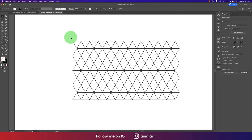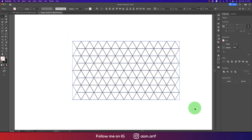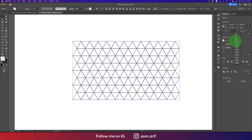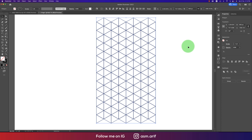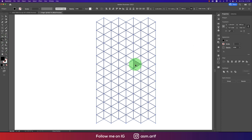Select all the shapes and make this one a 90-degree angle. Now go to the Shape Builder tool and apply a color like this — we can make this into a D shape like that.